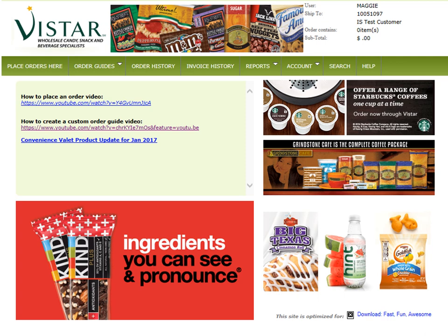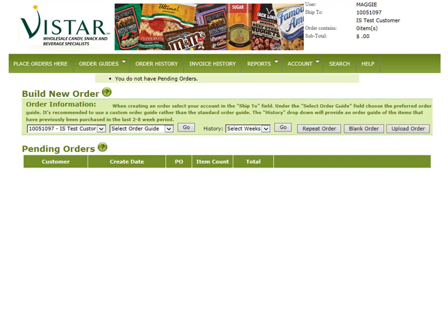Once logged in, click on the Place Orders Here tab. After clicking on that tab, first make sure that your account is selected. If it is not selected, click on the drop-down next to your account and select the correct one.